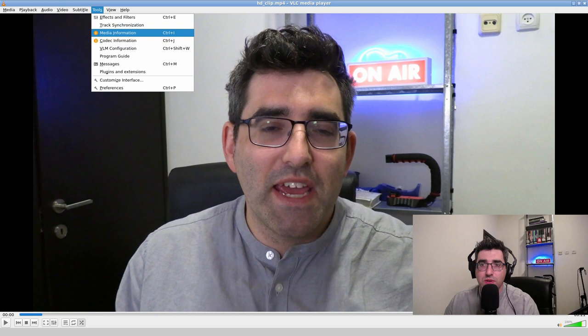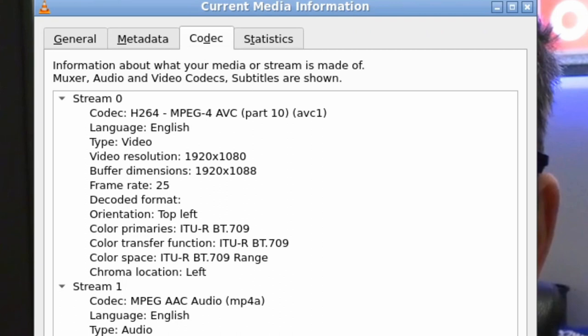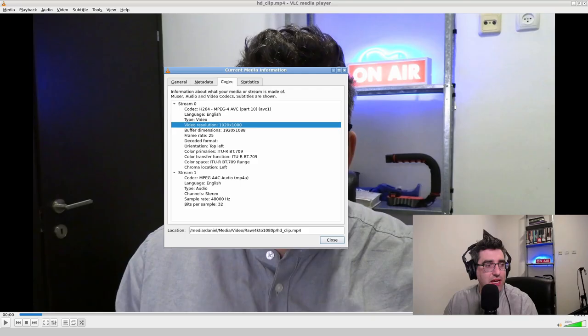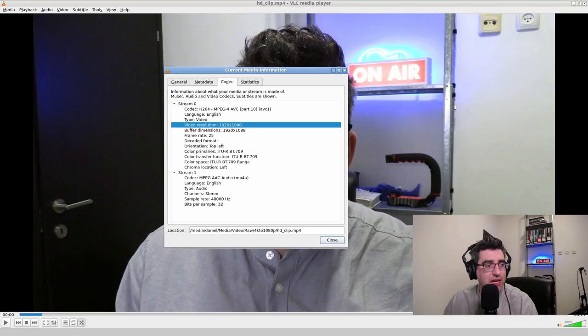Now when I open this up in VLC Media Player, I'm going to pause here, and just as I did before, if I go to Tools, Media Information, and go over to Codec, we can see the codec is still H.264, the audio codec is still AAC, but we have now gone down to a video resolution of 1920 by 1080. So we have transcoded using that ffmpeg command our 4K clip into 1080p.